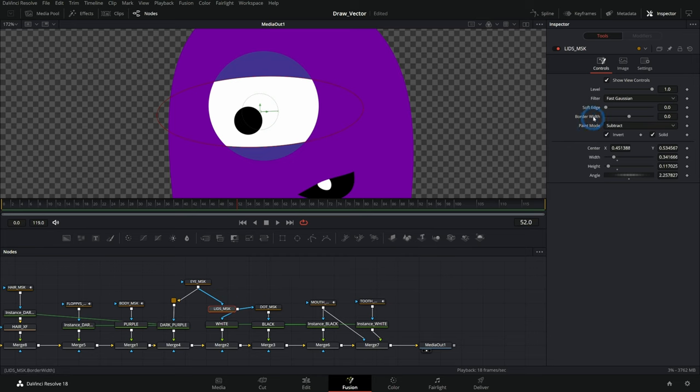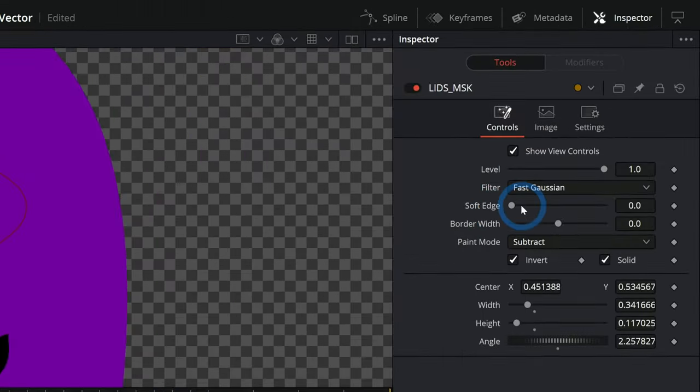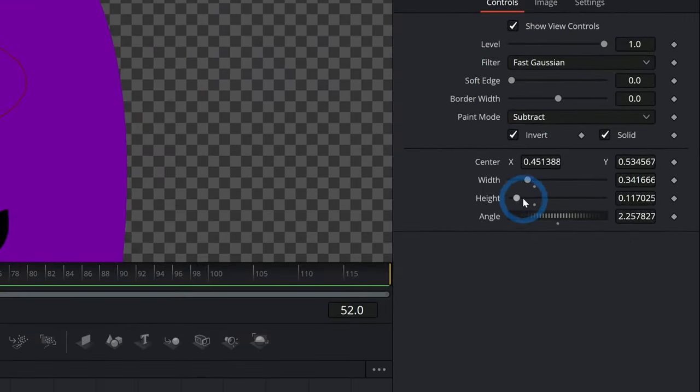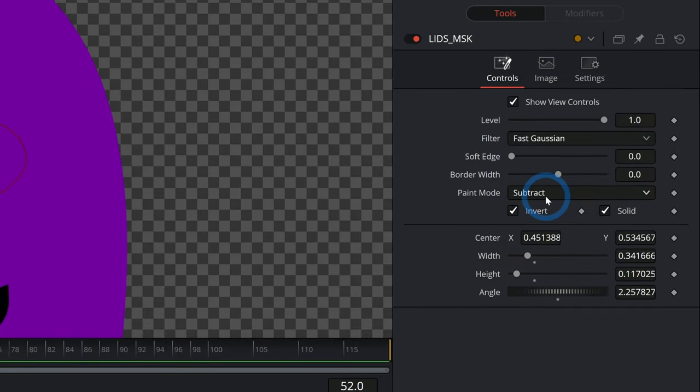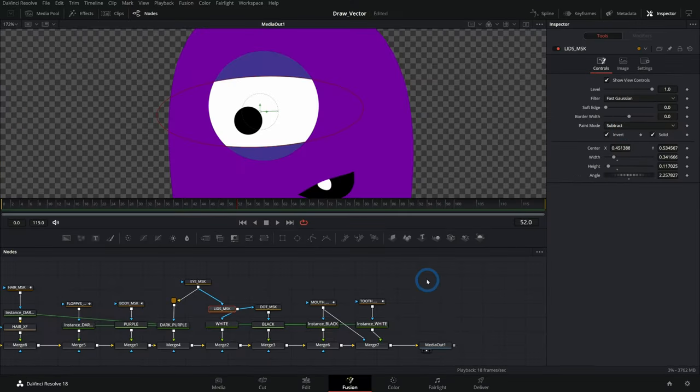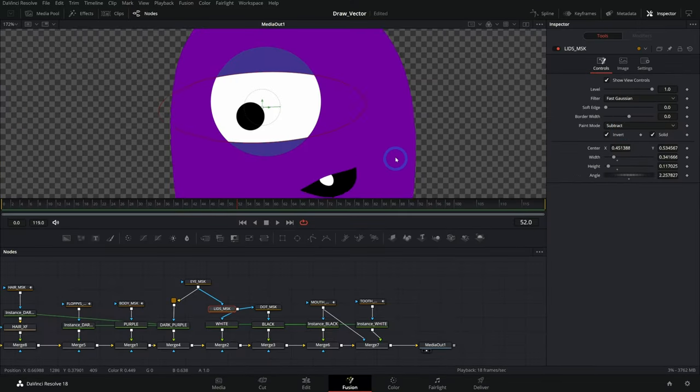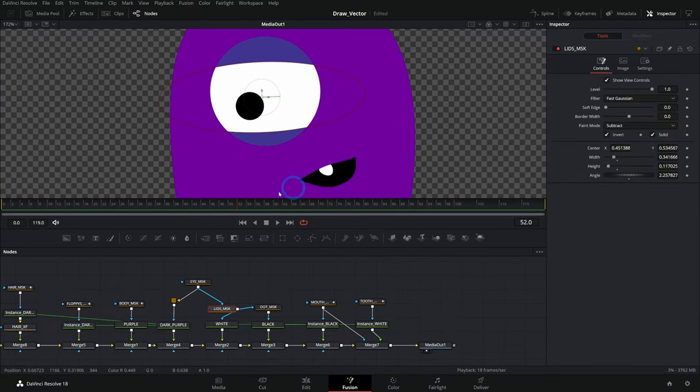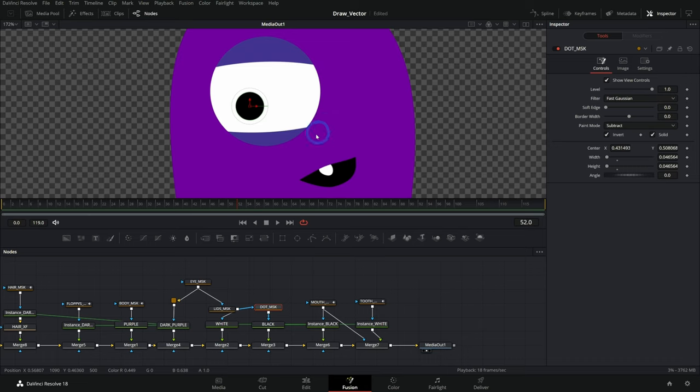It's a way to link any of these properties over here in the inspector to anything else. It's a little bit of crazy coding kind of brain, but we're going to start really, really simple. Okay, so let's just link one thing to another.